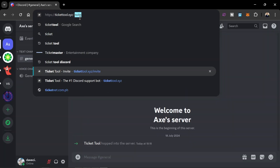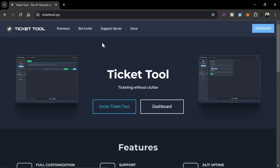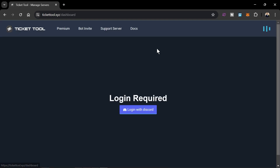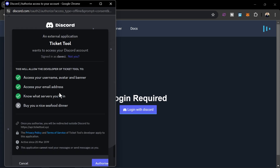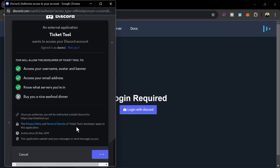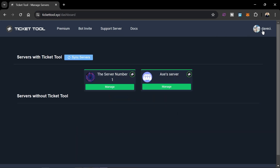Let's go back to Ticket Tool. We're going to click the Dashboard, then click 'Log in with Discord'. Make sure you are using the right account — there you go, this is the one we're going to be using.